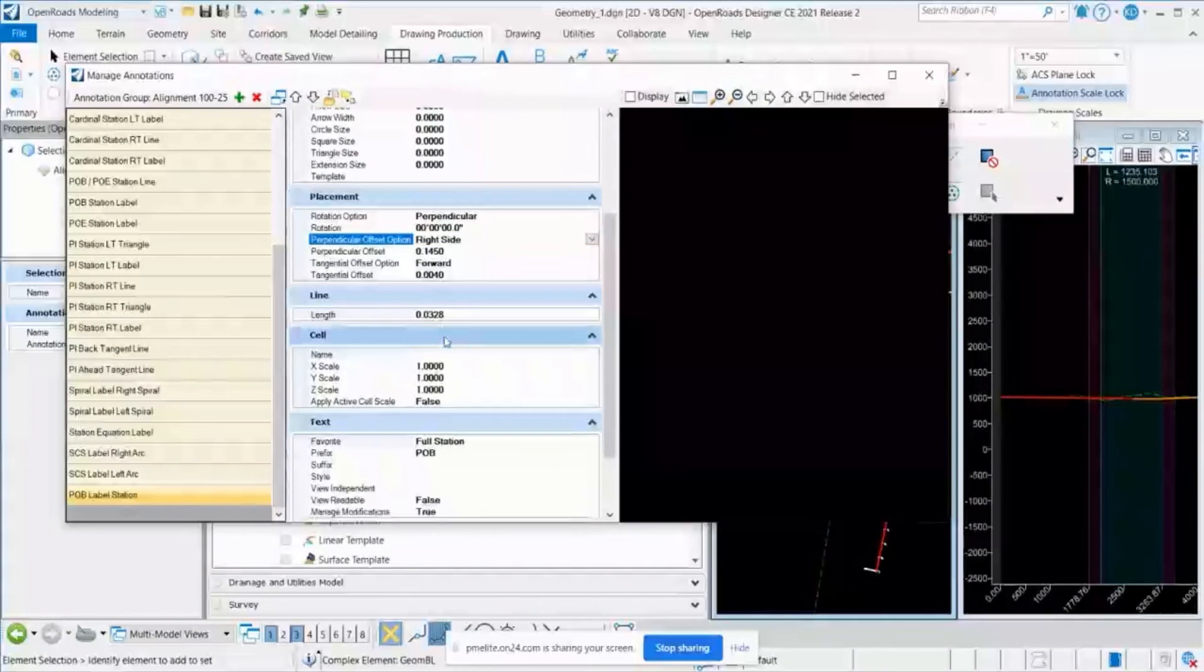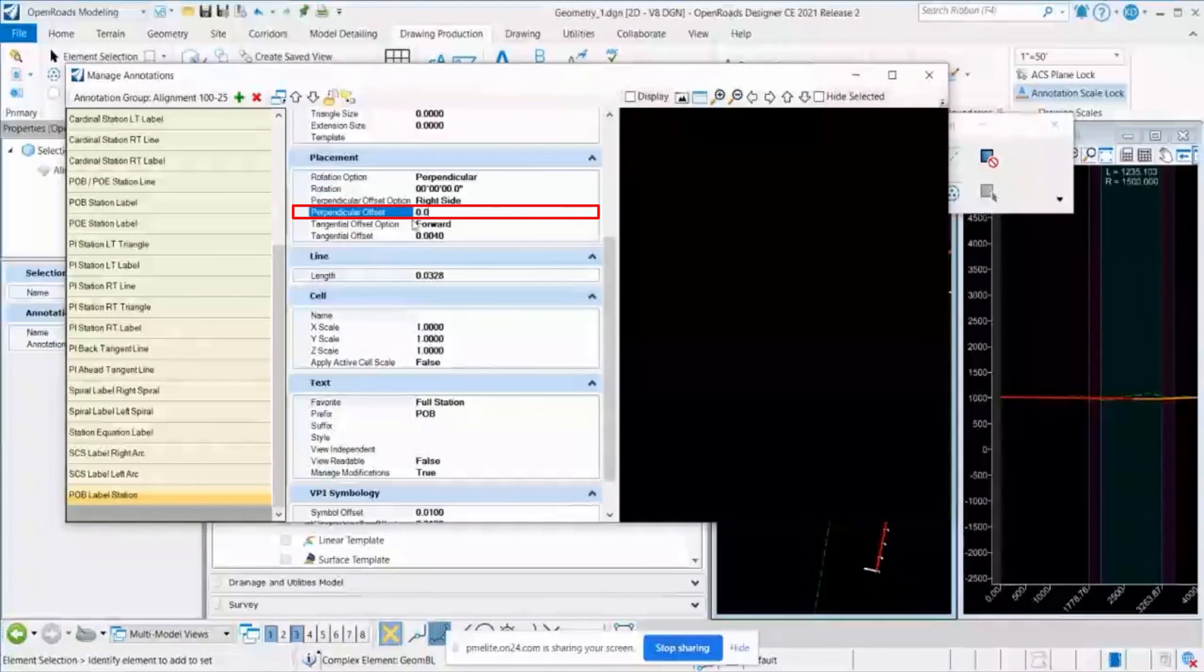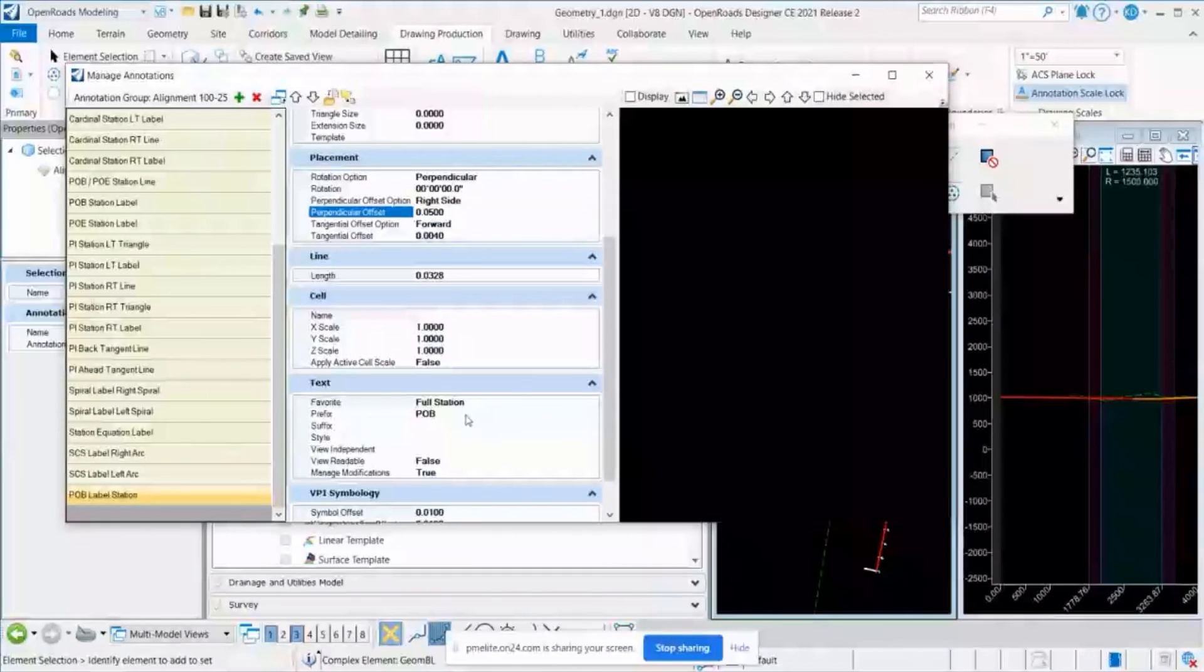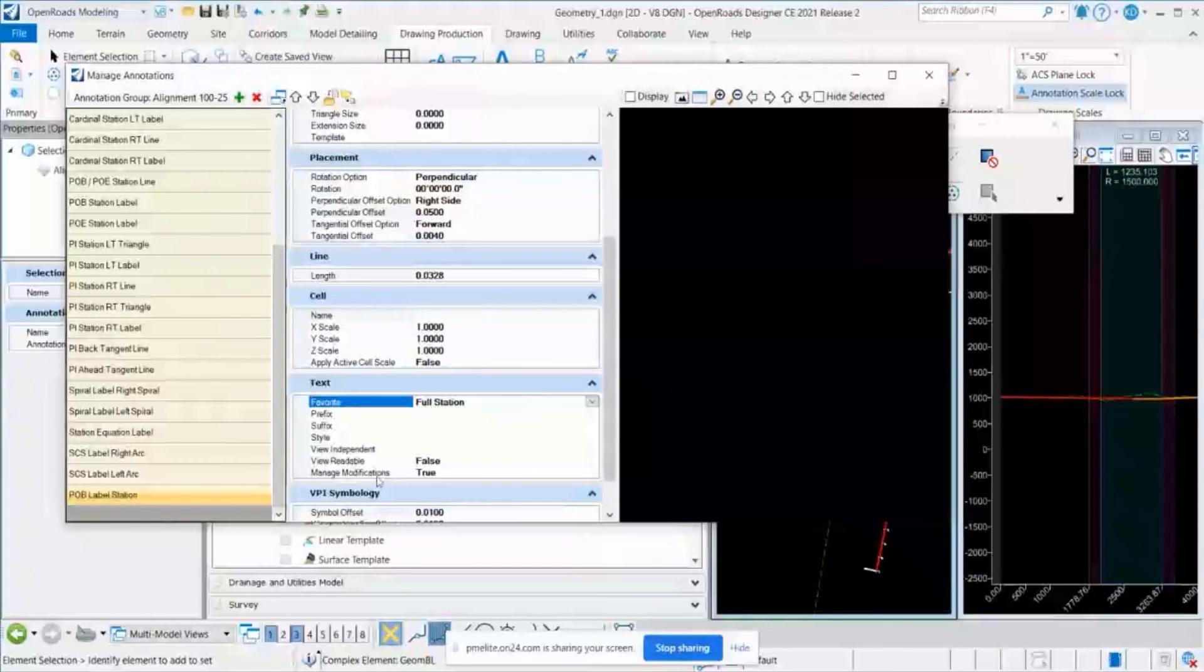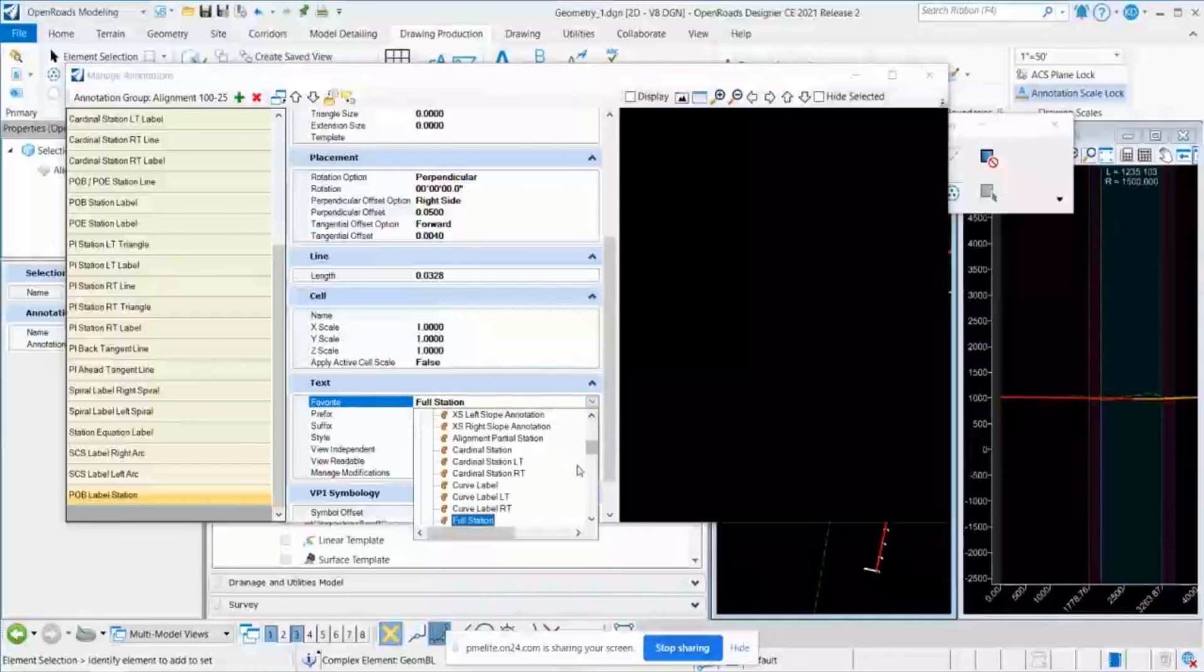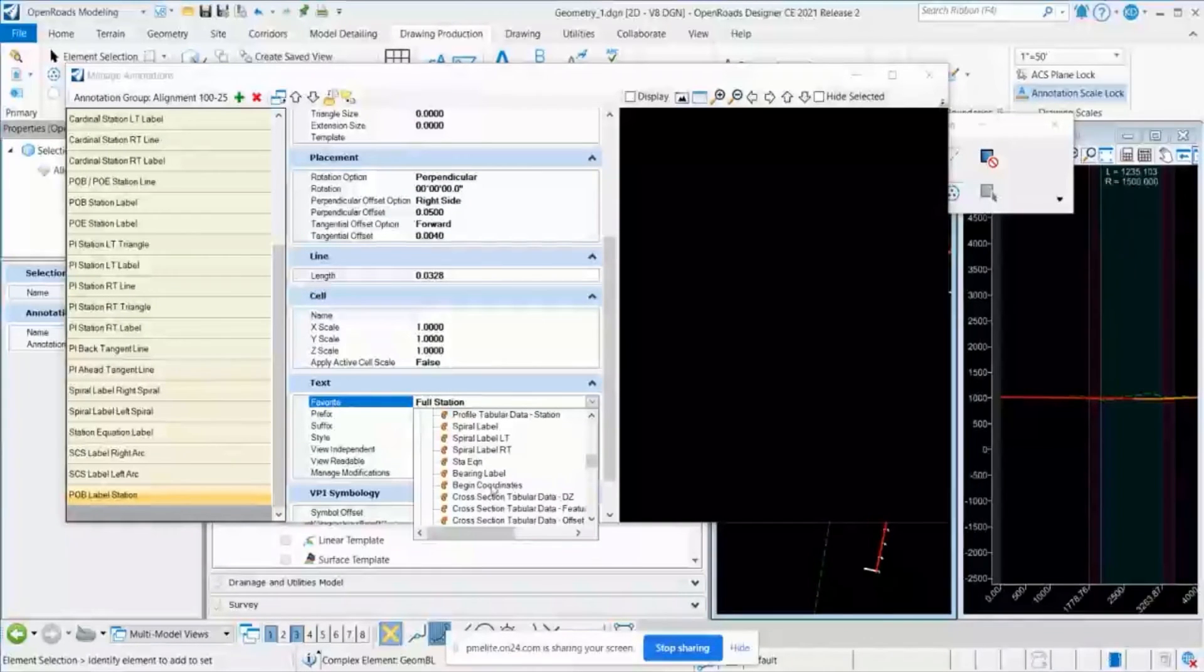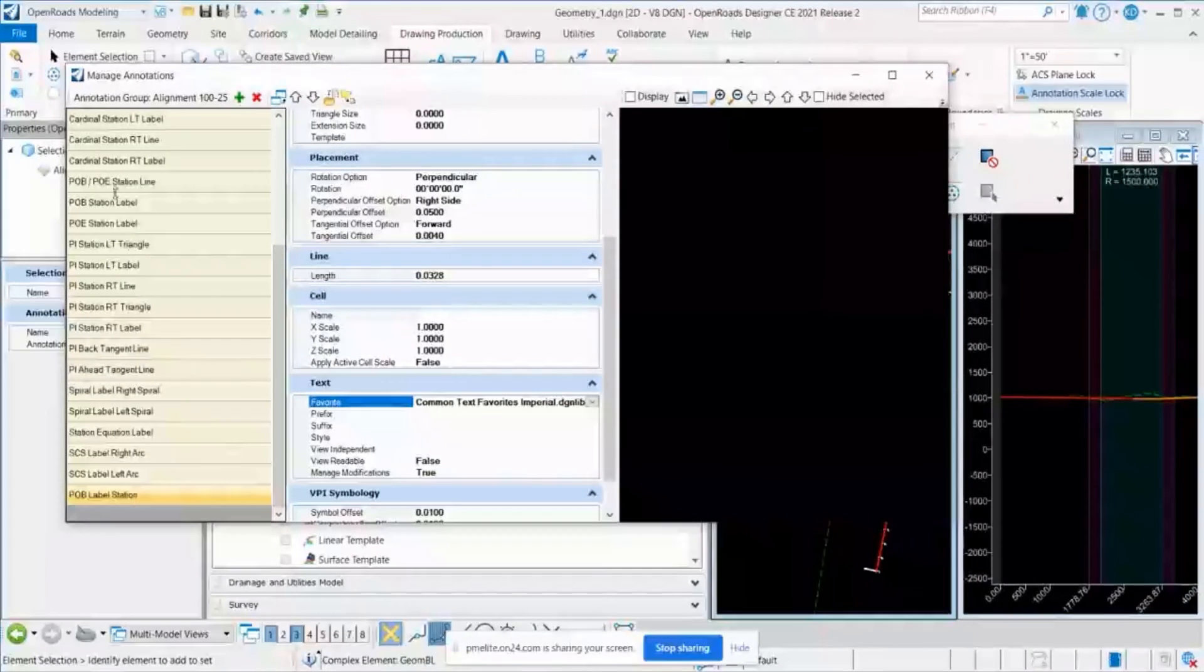And I will also make this offset perpendicular to some other value 0.05. And I will remove this prefix. I don't want to see this. And one major thing or one important thing you want to change is the text favorite. So here, the text favorite for the coordinates is begin coordinates. So for some reason, I was not able to get this line.